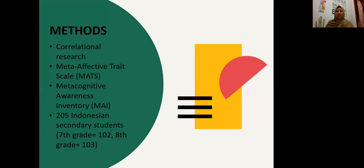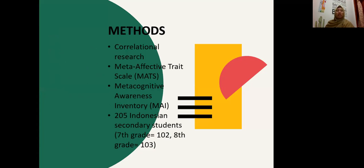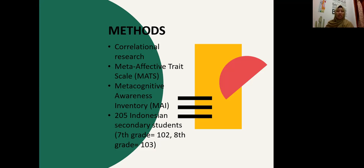The method we use is correlational research. There are two instruments: the first is the Meta-Affective Threat Scale, or MATS, and the second is the Meta-Cognitive Awareness Inventory, or MAI. Our participants are 205 Indonesian secondary students, consisting of seventh grade (102 students) and eighth grade (103 students).